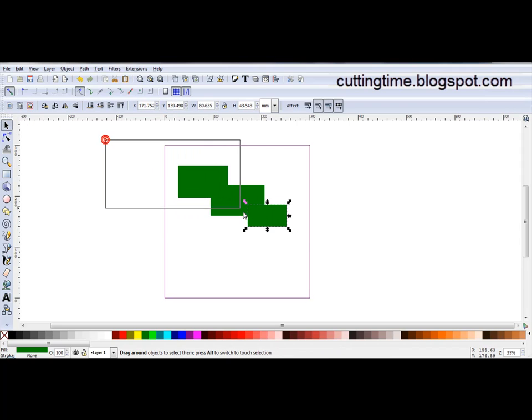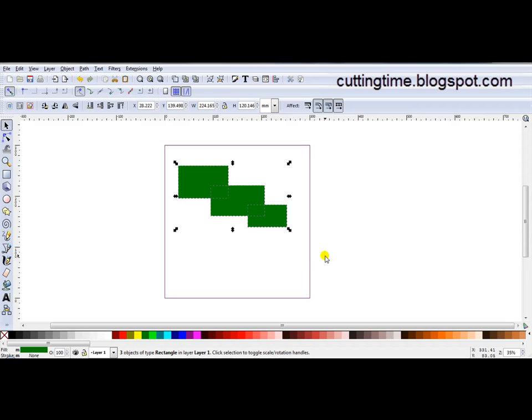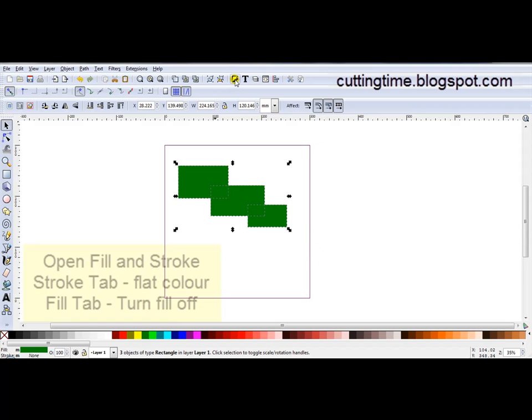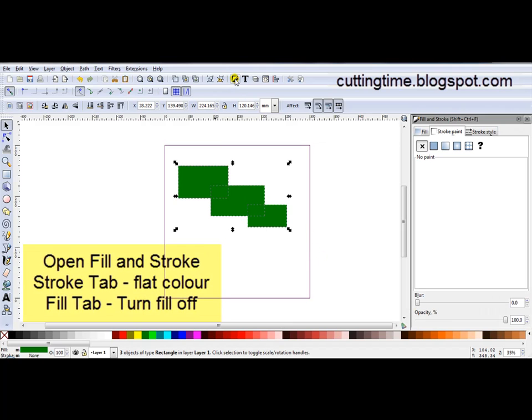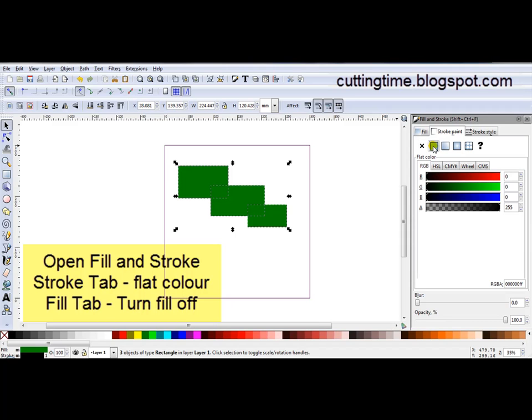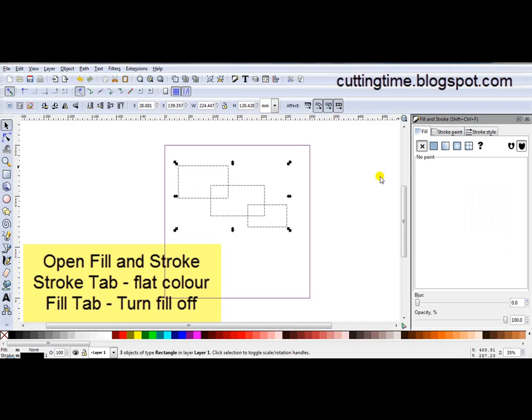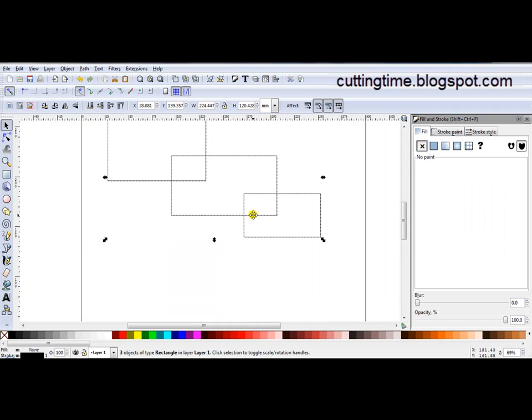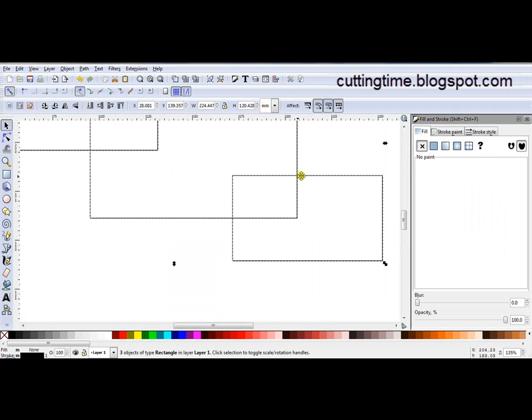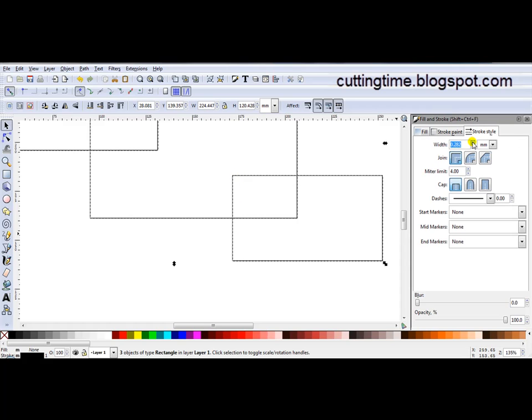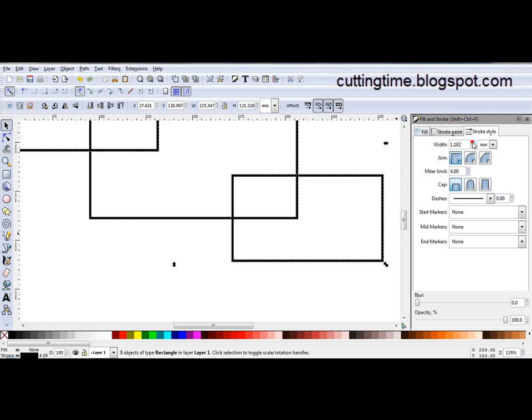Now I'm going to select these three. Open Fill and Stroke. Turn the Stroke on to flat colour. Click on the Fill tab and turn the Fill off. Once again these lines are too thin so I'll go to Stroke Style and just thicken them up.